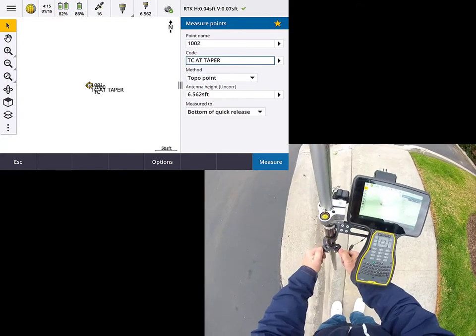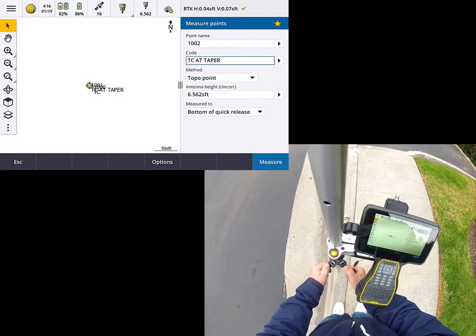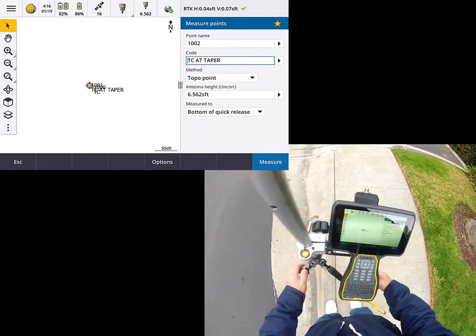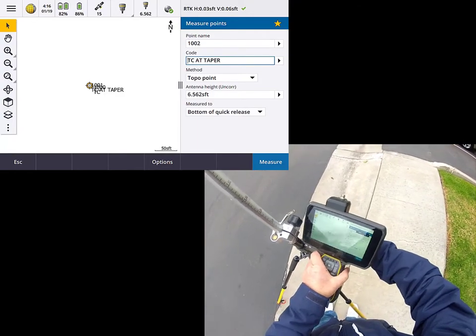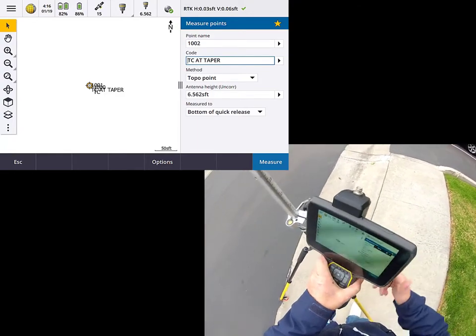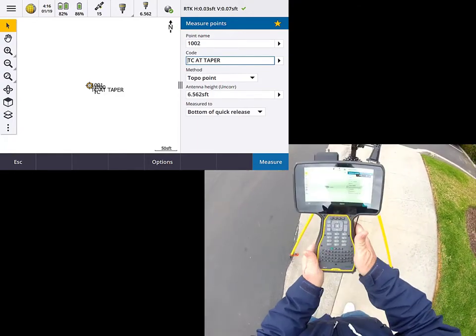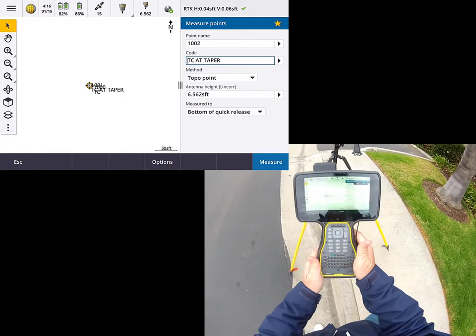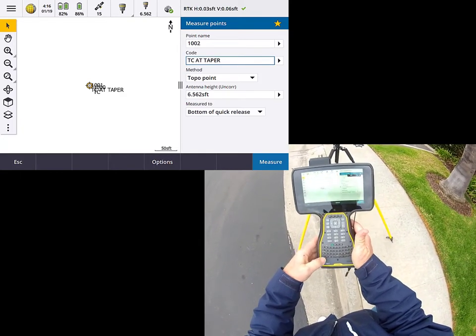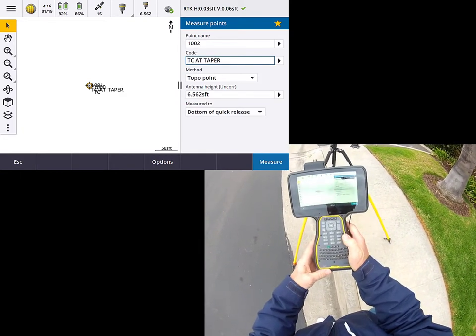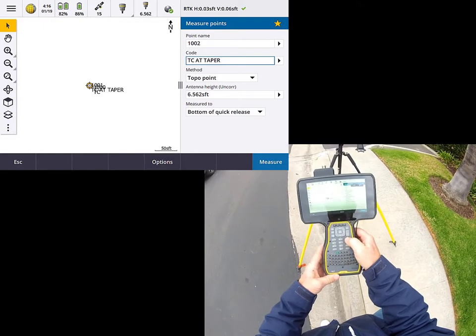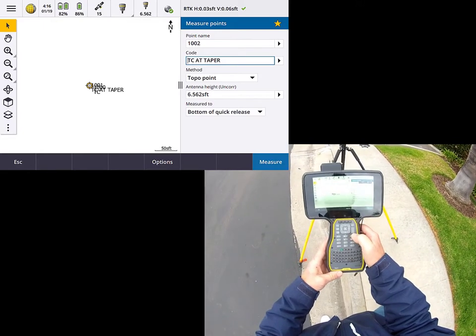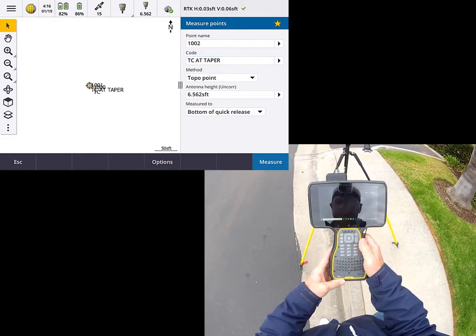So I think what I'm going to do here is I'm just going to go ahead and lean back my rover pole. And now I'm going to go ahead and take a picture. So on the TSC-7, the way that I do that is I'm going to go ahead and hit the yellow function key. And the camera button is a shared key on the number 9. So I'm going to go ahead and do that and bring up the camera.